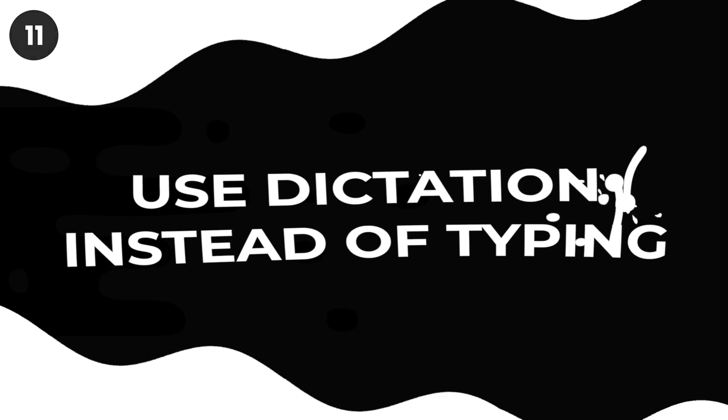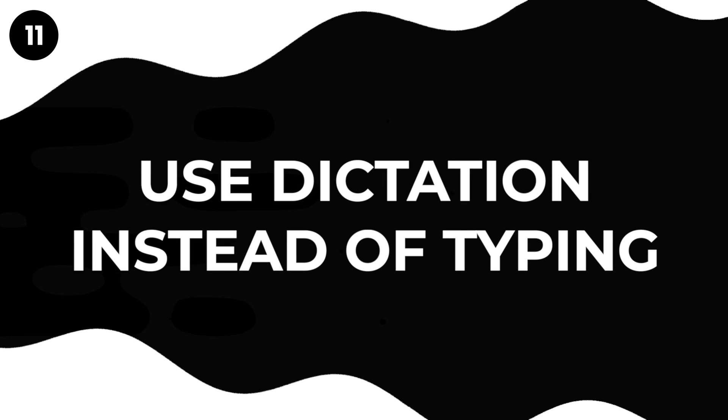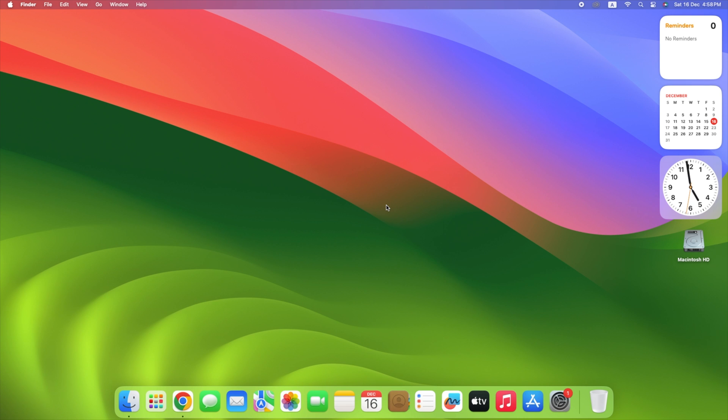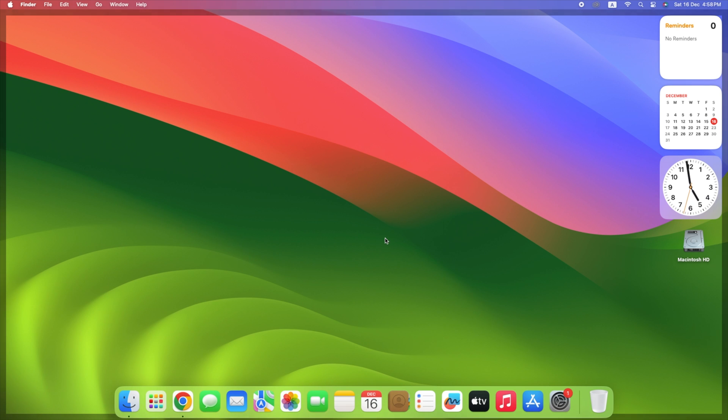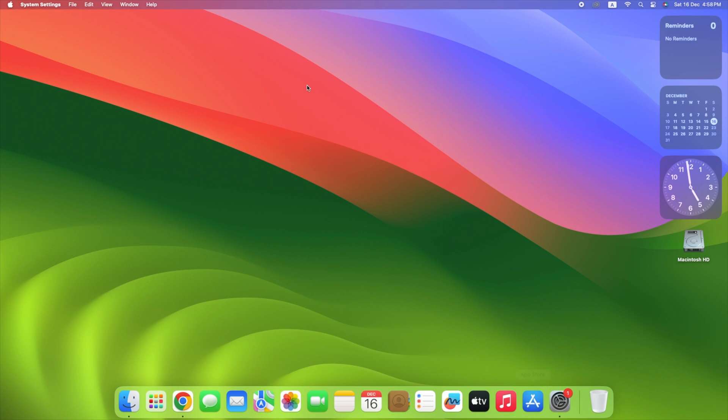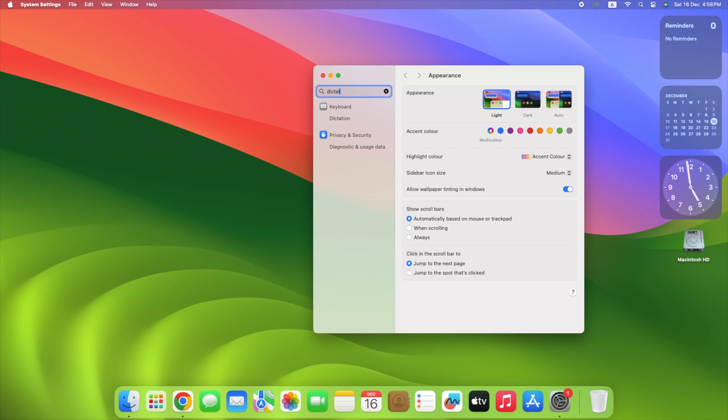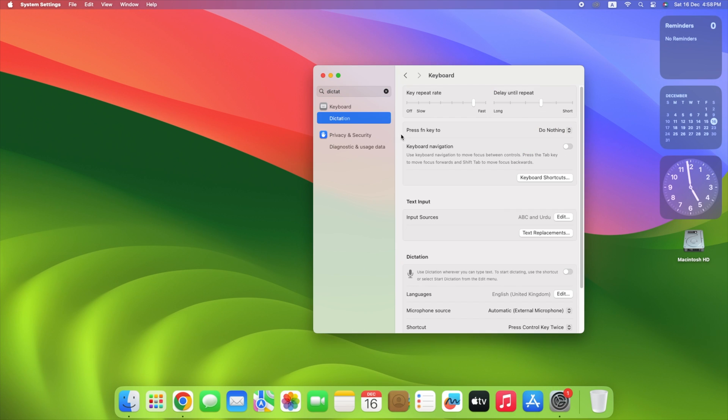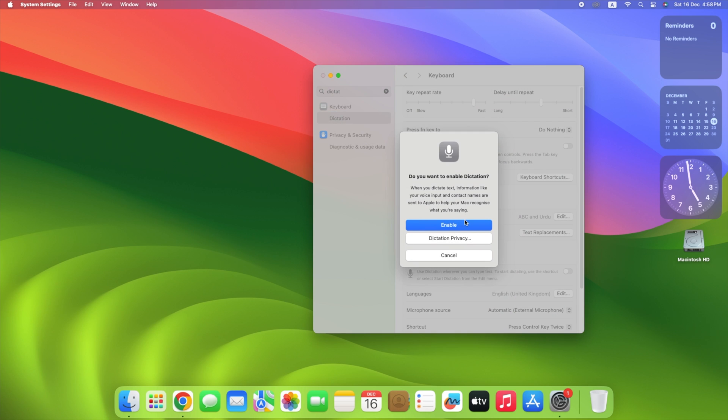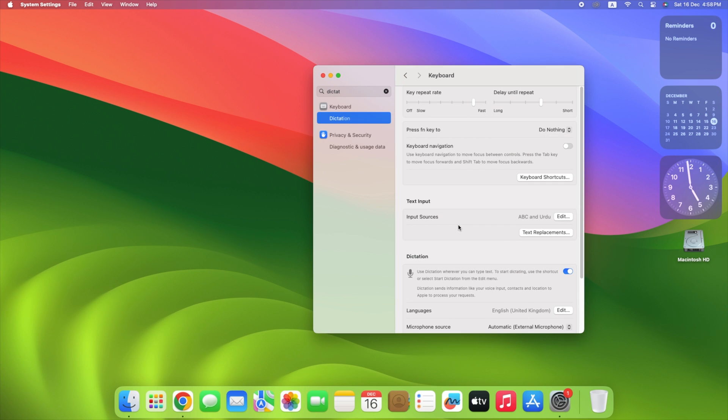Did you know you can speak instead of typing on your Mac? It's true. If you have macOS Sonoma, just turn on dictation in system settings. Then, whenever you want, you can easily switch between typing and talking whenever you need a break.